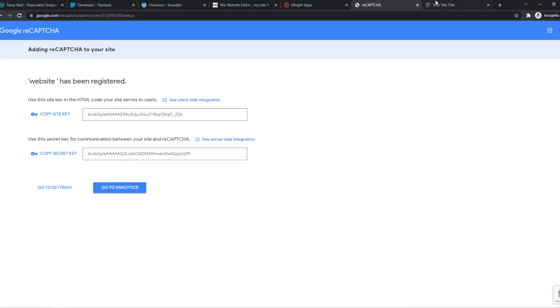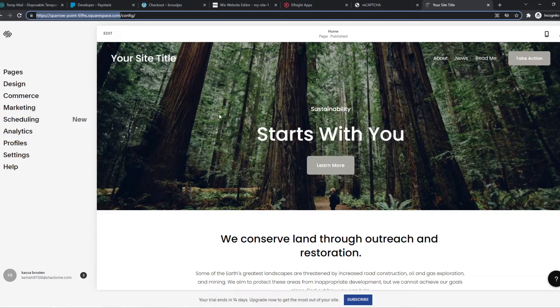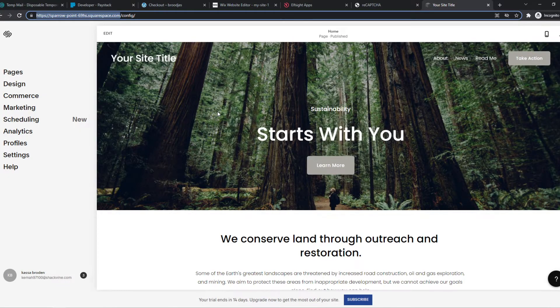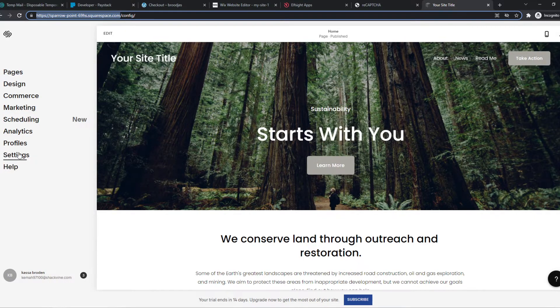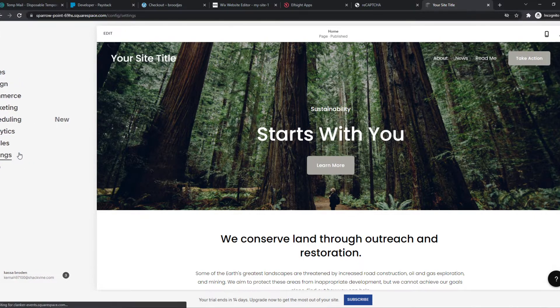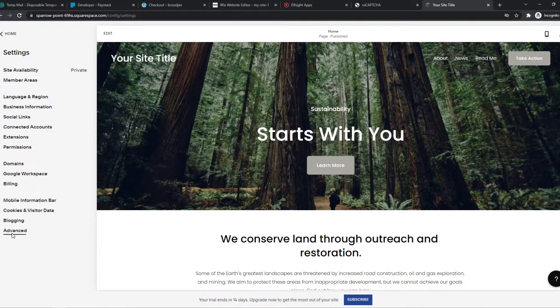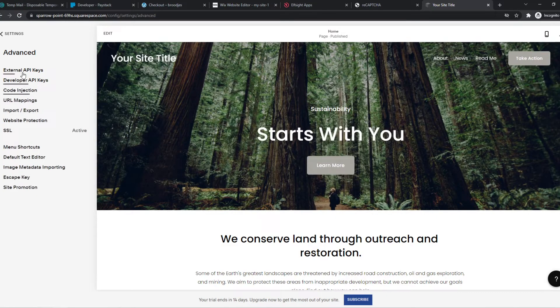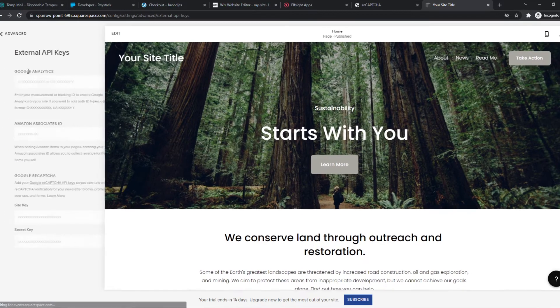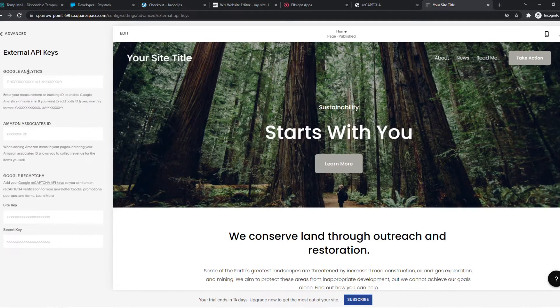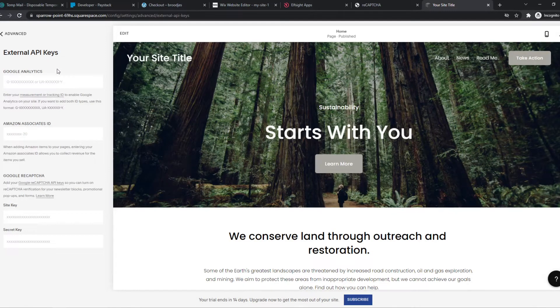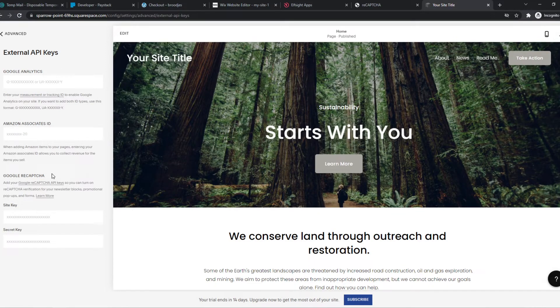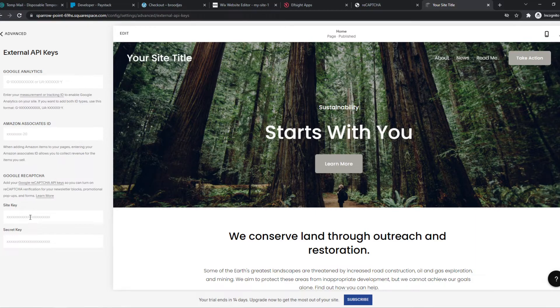We want to go to Squarespace, and this is where it gets different for other platforms, but on Squarespace it is on Settings, Advanced, and then External API Keys. So if you're using Wix, you just have to search on the internet for 'external API keys reCAPTCHA,' and you'll be there in like a minute.